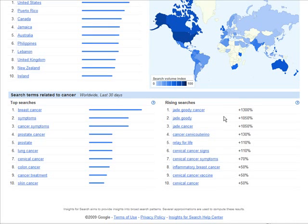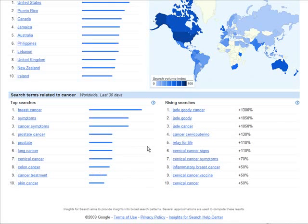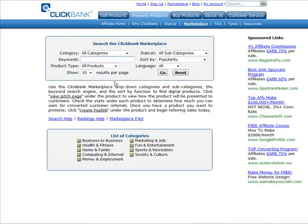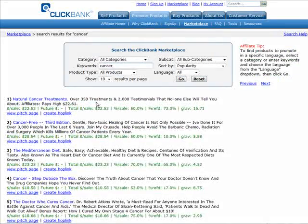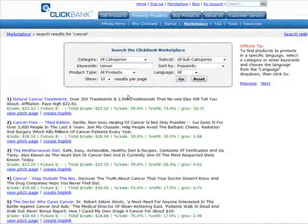Down here you can see cancer treatment is one that is fairly high, and what we could do now is go match a product to it. You can go to any affiliate program like ClickBank, CJ, or whatever you want and look for something on cancer diets or cancer treatment. We'll go to ClickBank, put cancer in the keywords, and we'll see what comes up — and we have natural cancer treatments and several things here.